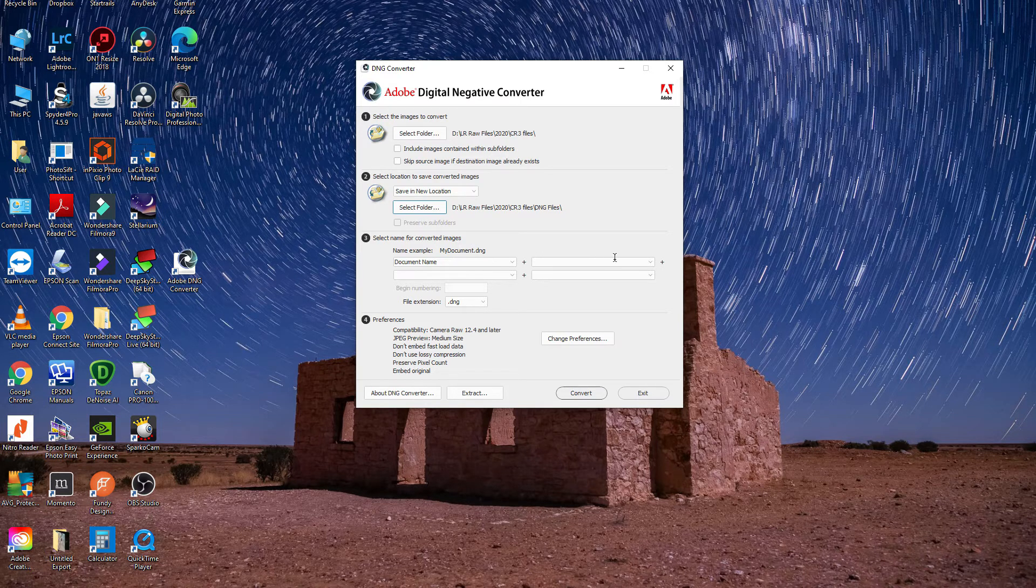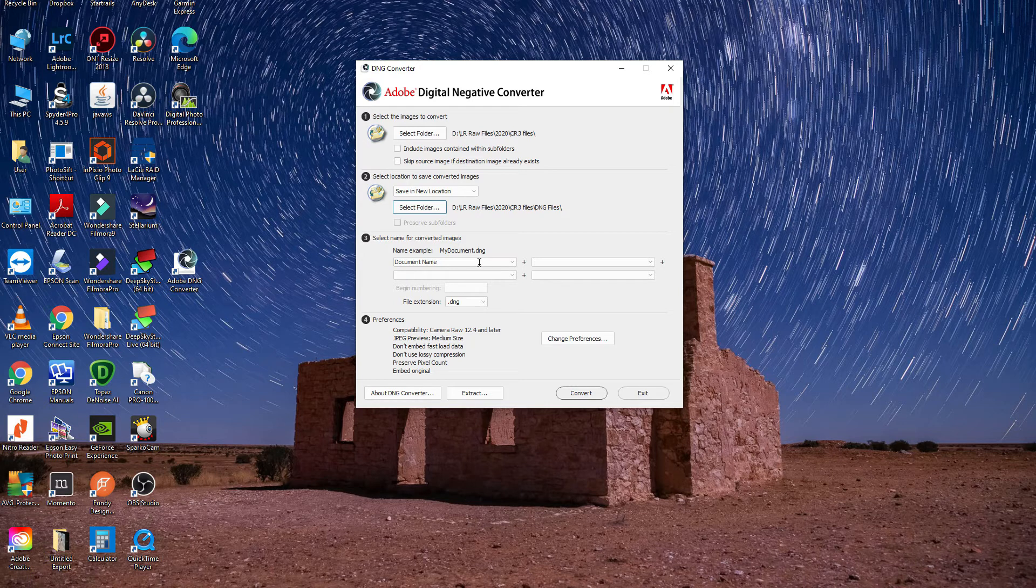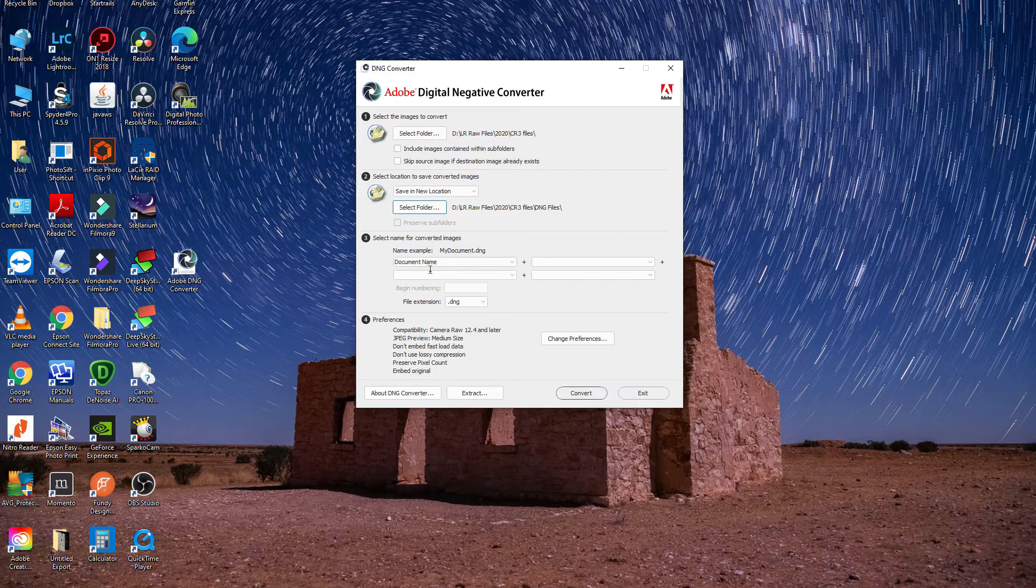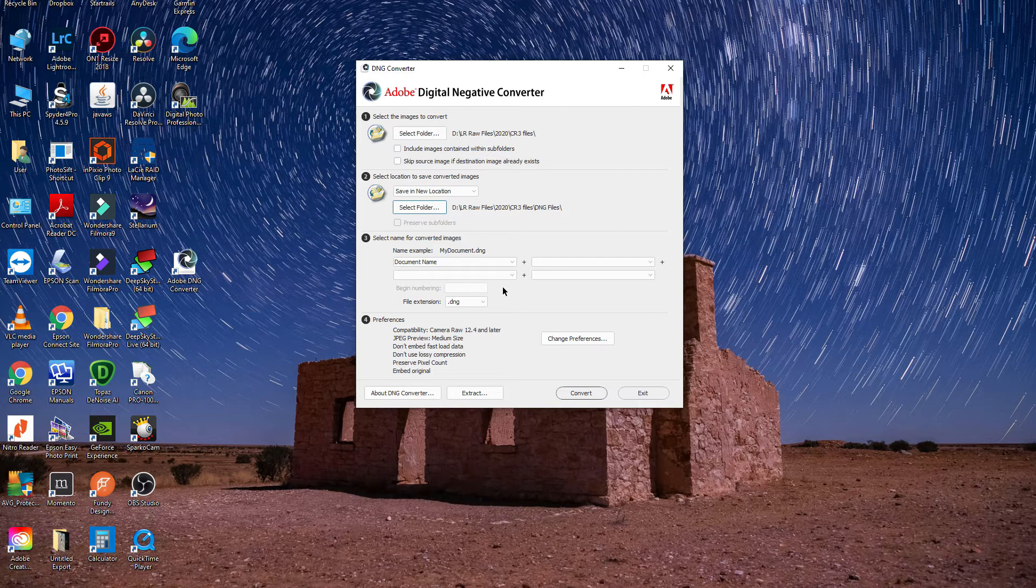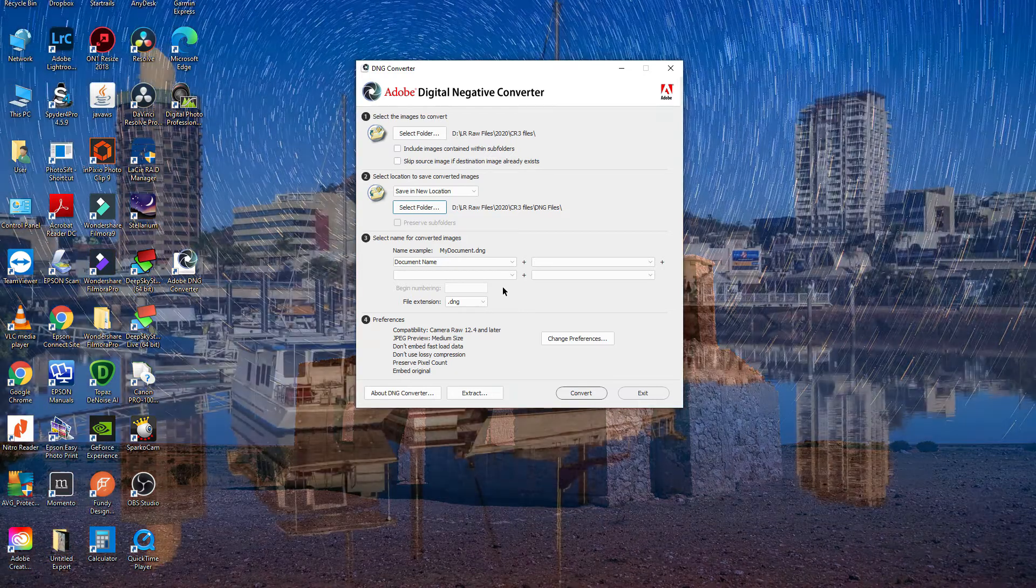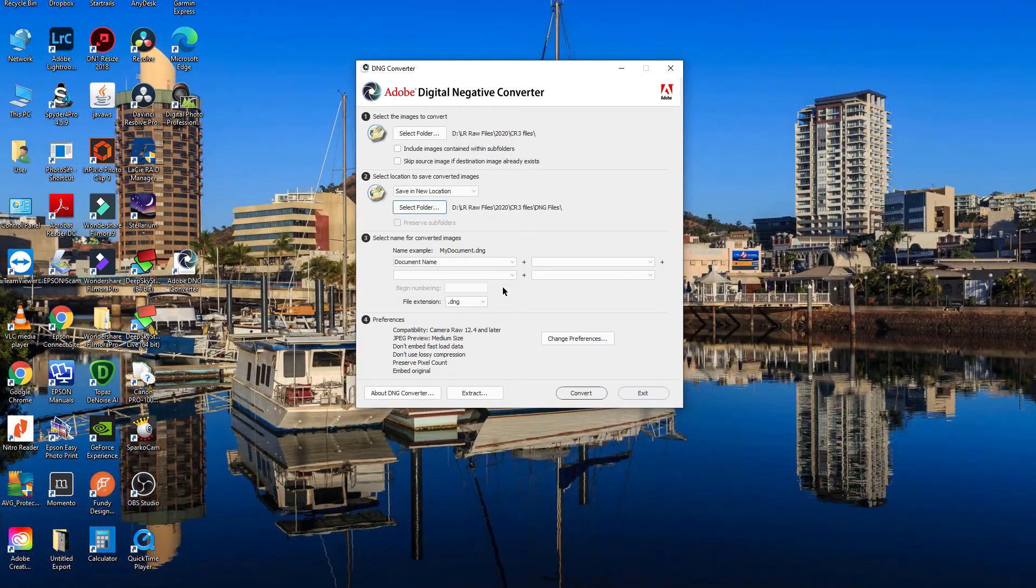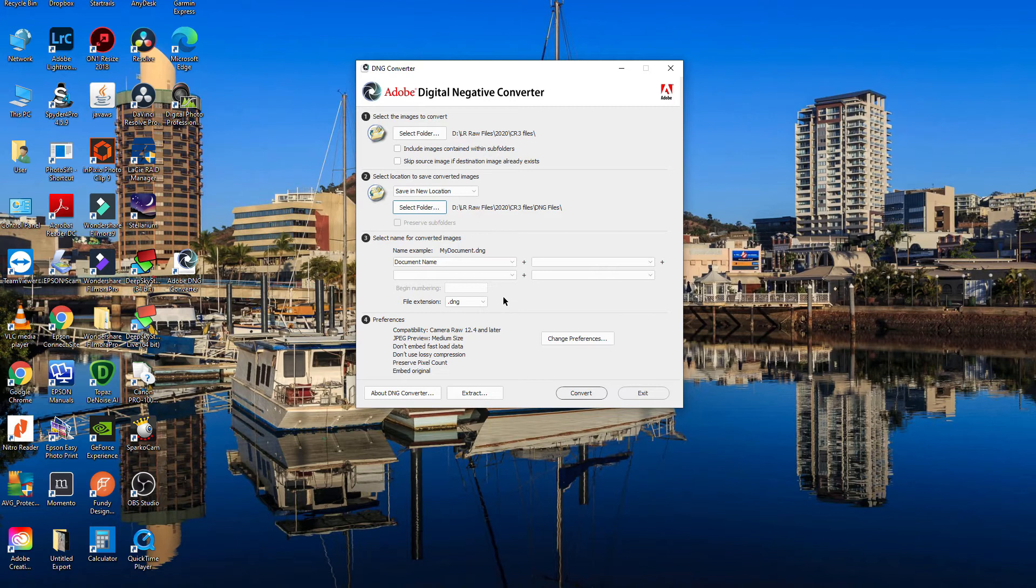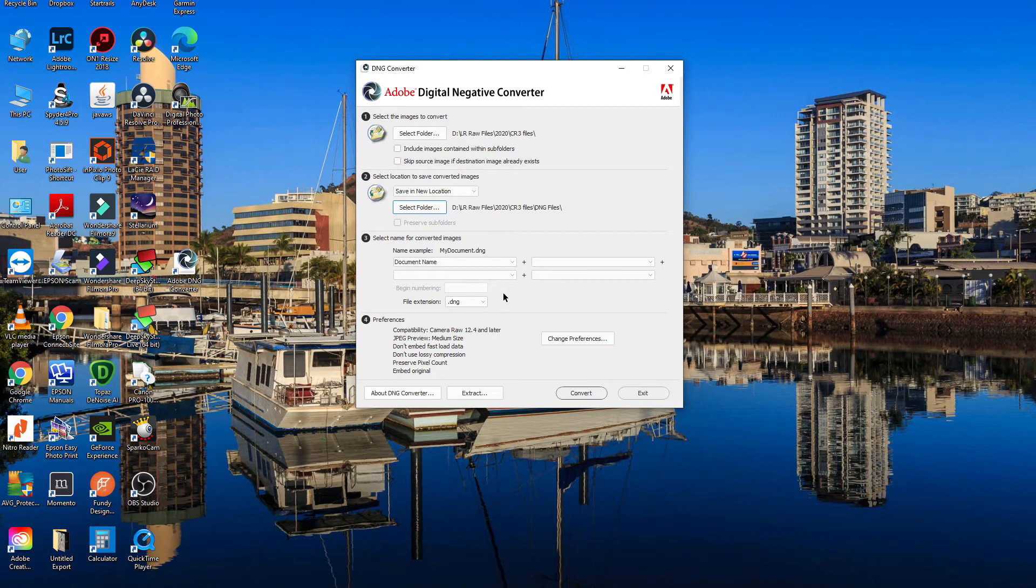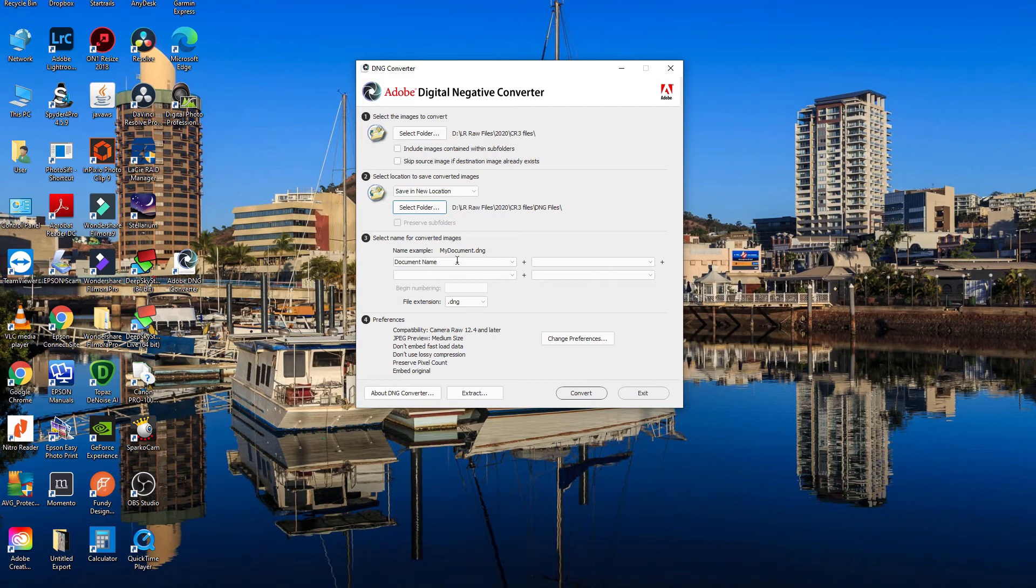I normally get Lightroom to do this for me, so I have the date format in front of the document name. But on this occasion I'm not going to do that because all the new raw file numbers are going to be unique in the folder that I've got, so there's no chance of any duplication. I'm just going to leave that at document name, and when I import them into Lightroom they'll get the date format placed in front of the document name as part of my import process.